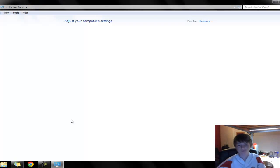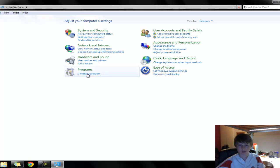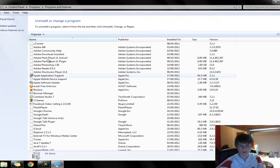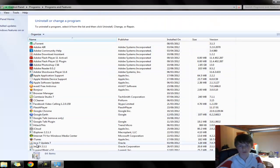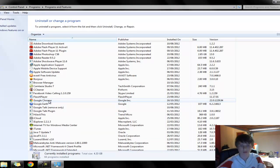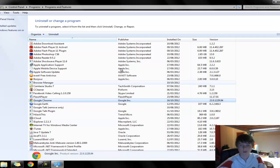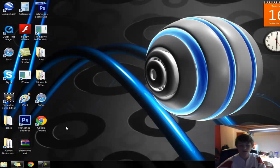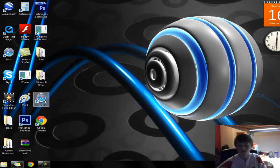Control Panel, Uninstall a Program. It'll come up with all of your applications on your hard drive. Scroll down and find Google Chrome — you can double-click on it or right-click and click Uninstall. Once you've done that it will go through a quick process and you won't have Google Chrome anymore. I would recommend restarting the computer, then opening your second browser and installing it again — I'll put the link in the description.